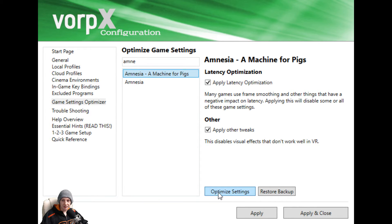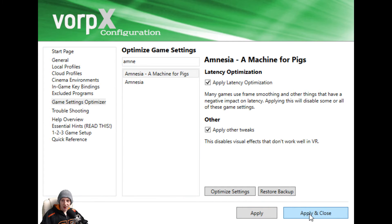Settings optimized. Now we'll click apply and close, and once we do that we will then launch the game.